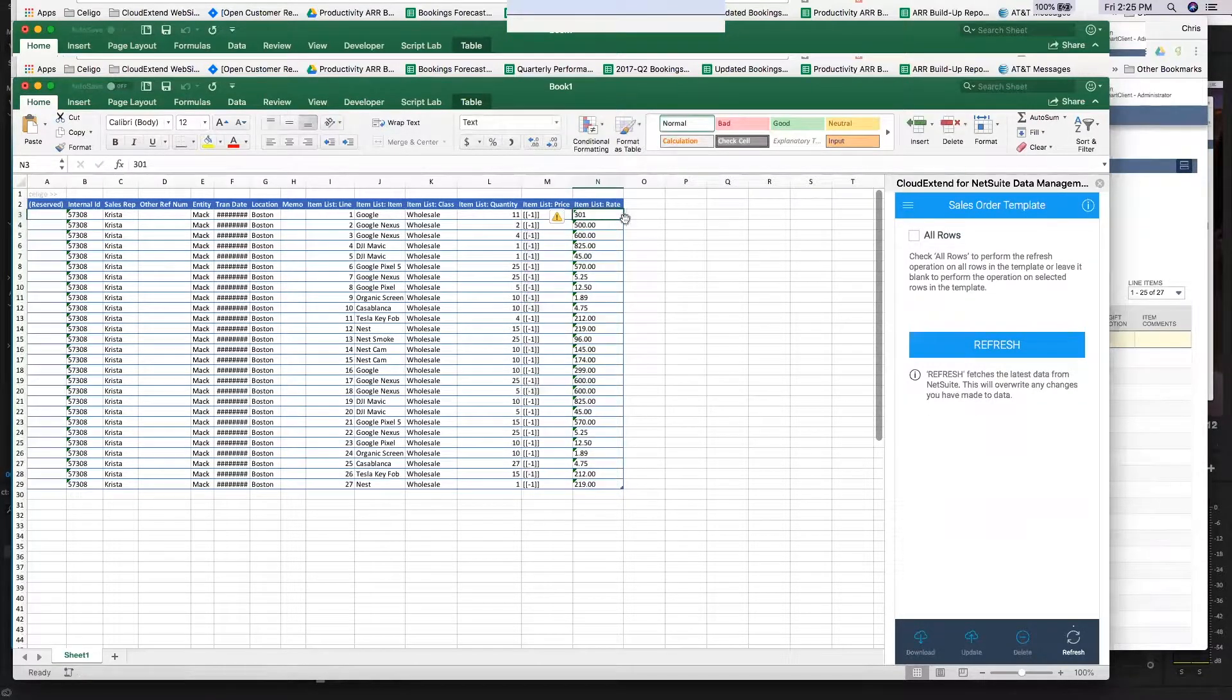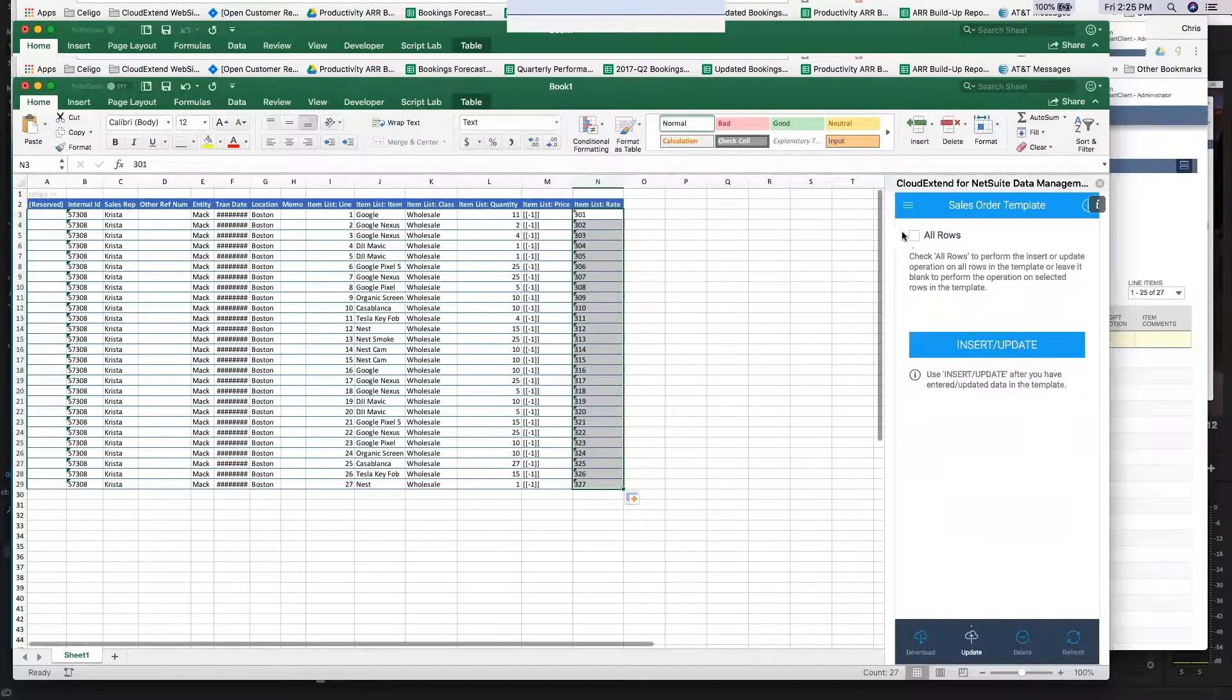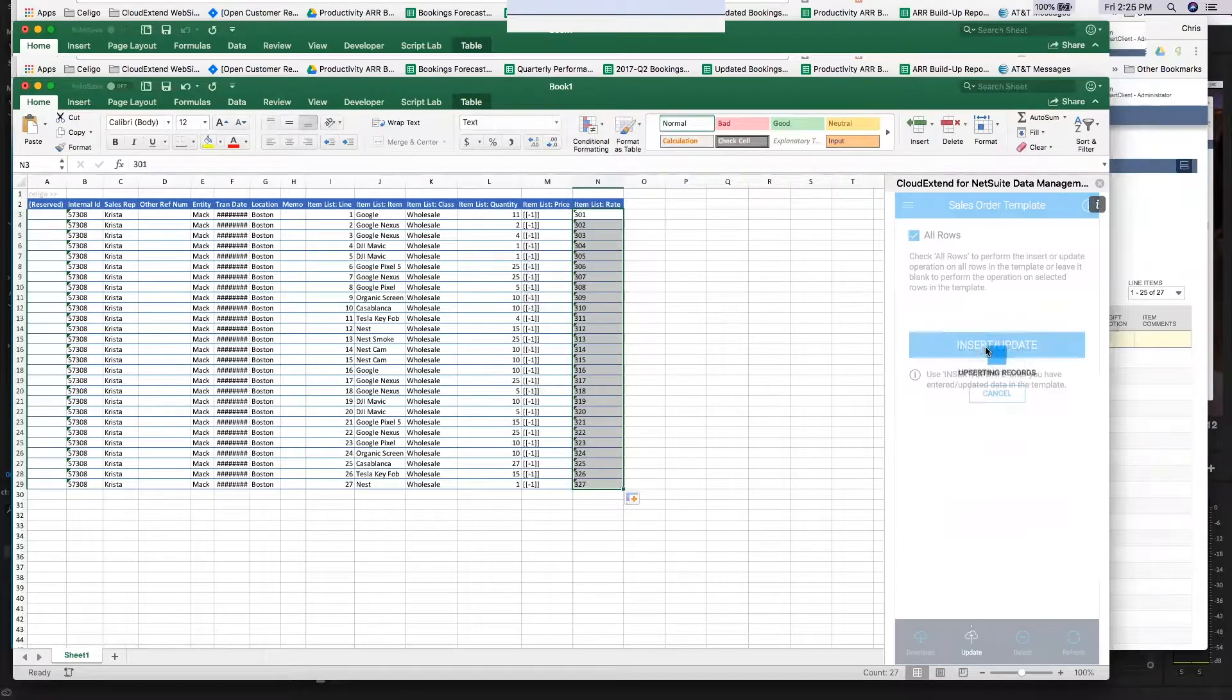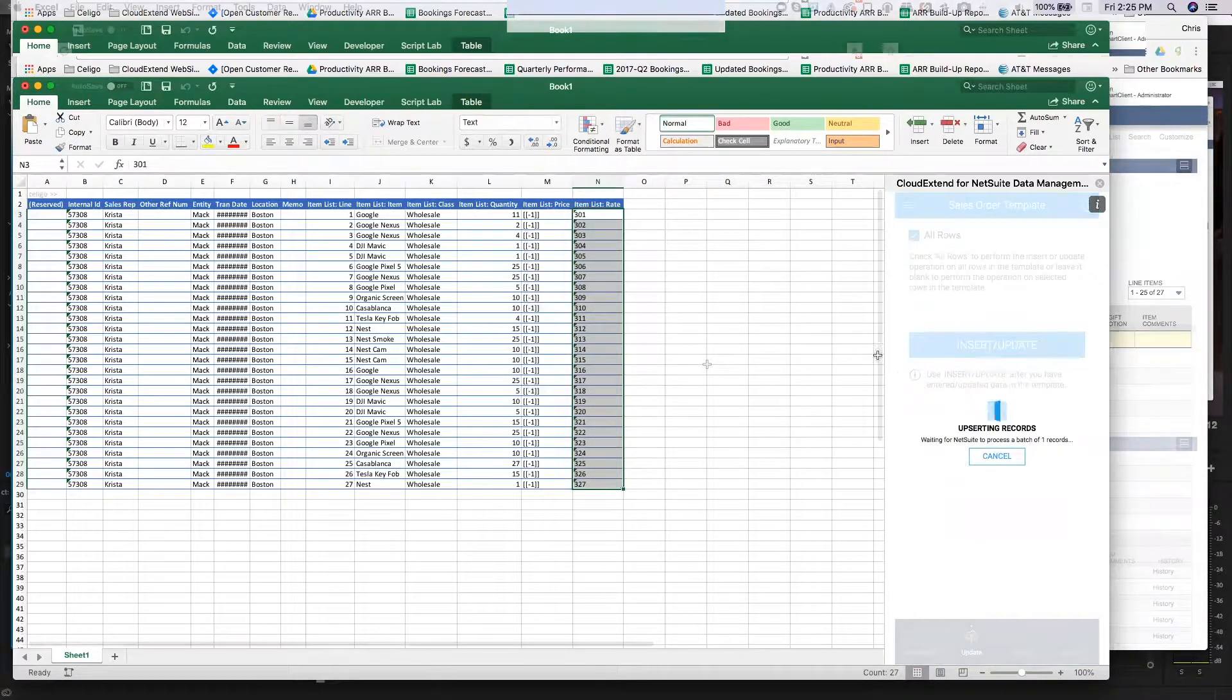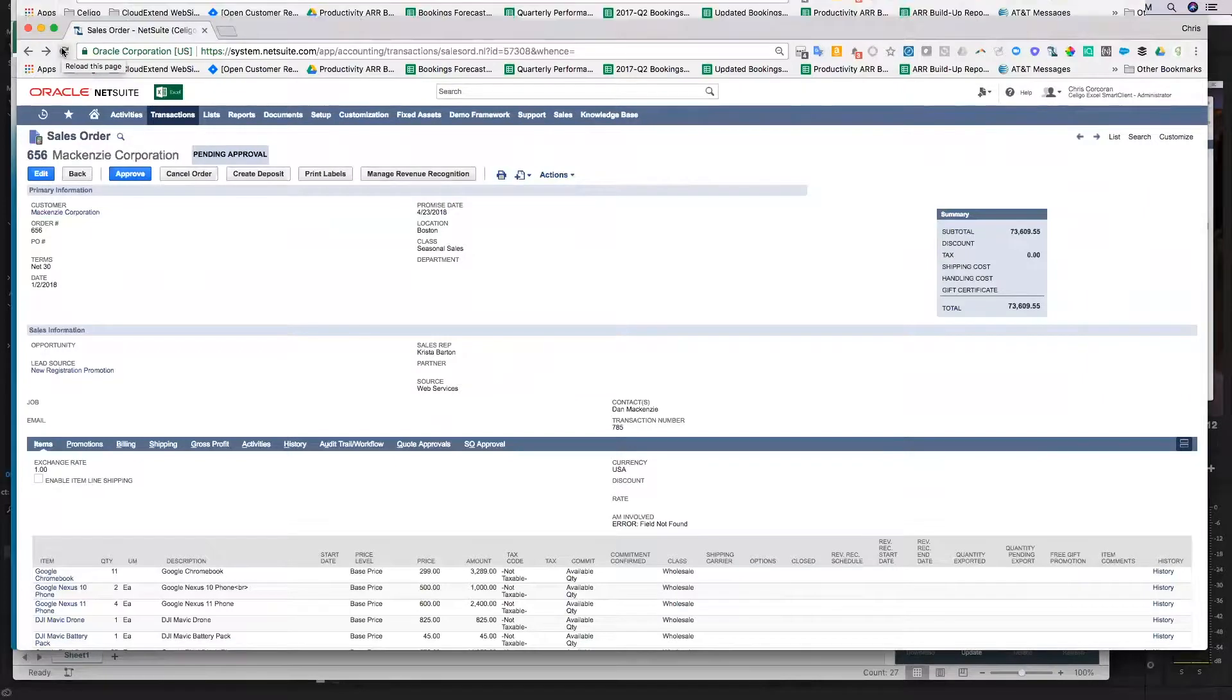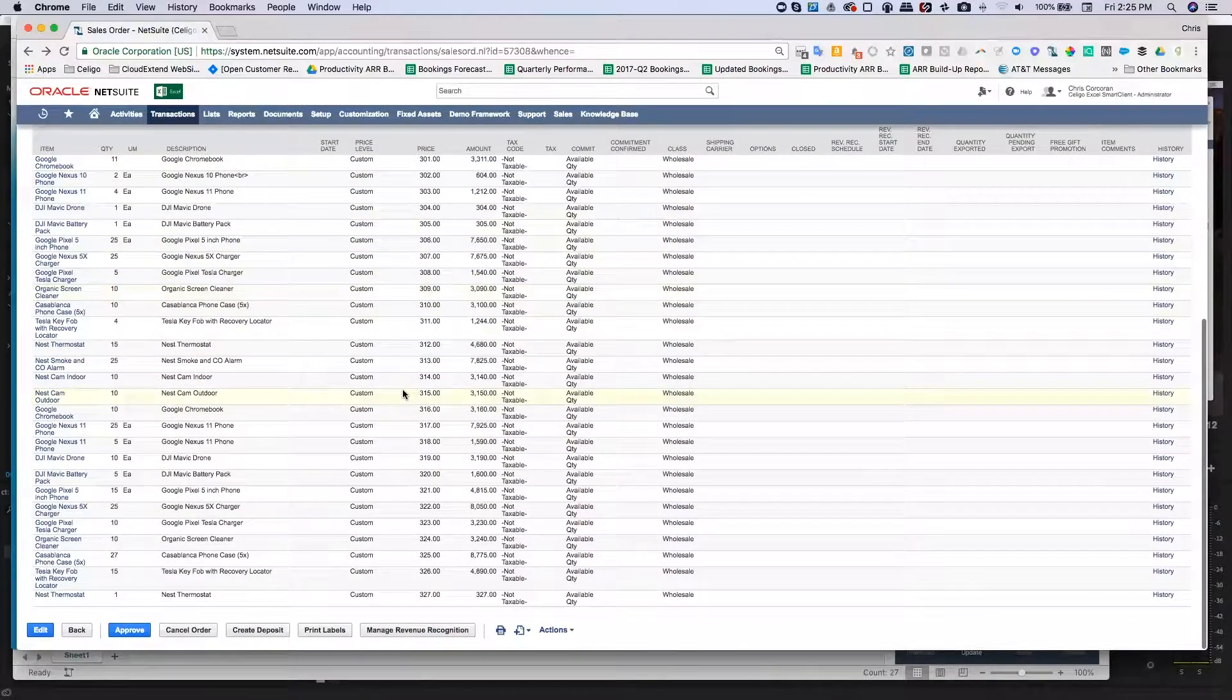We'll make up some numbers for now. We'll click on update, choose all rows, and click on insert update. Then we'll flip over to NetSuite and refresh the sales order, and we've now got custom pricing set for each one of those fields.